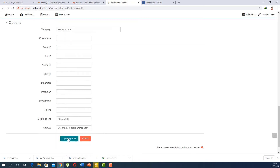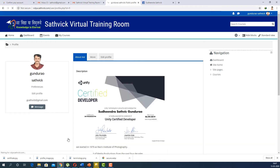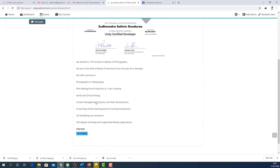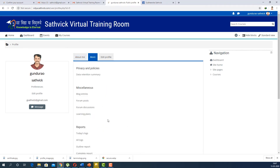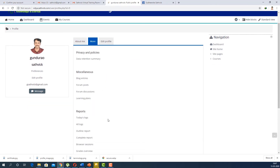Click 'Update Profile' and your profile is ready. In this way you can have a detailed profile as an instructor, with all the details about you made available on your profile page.